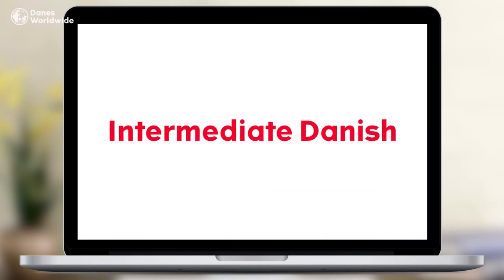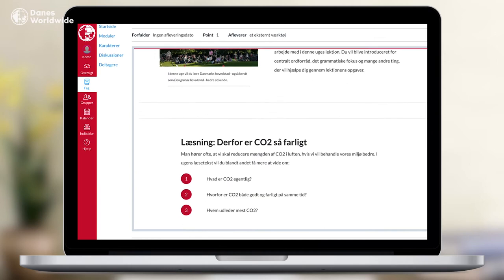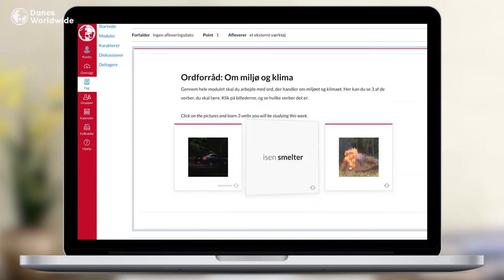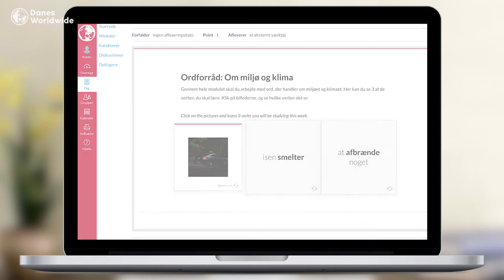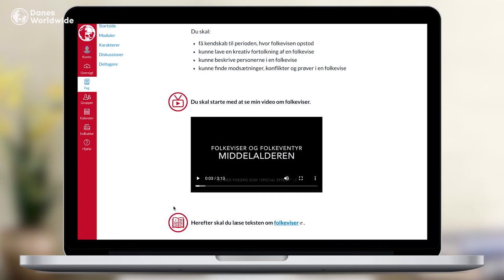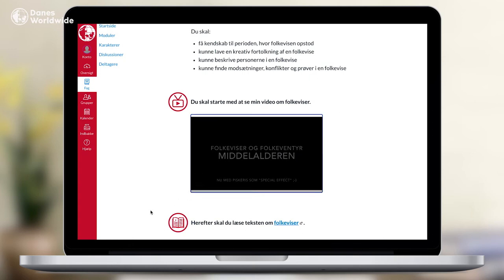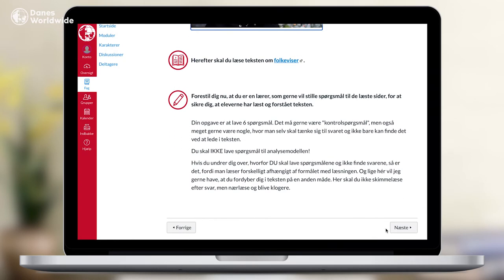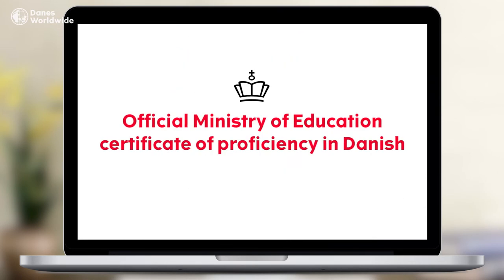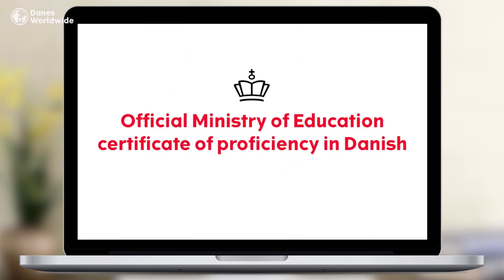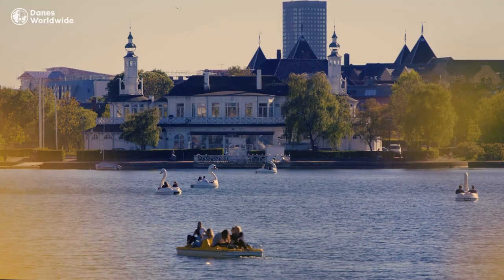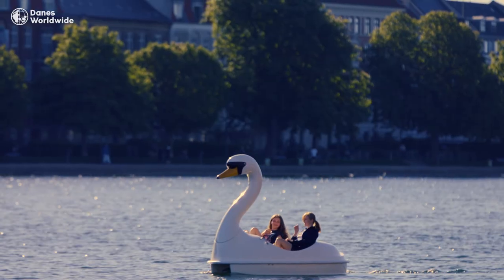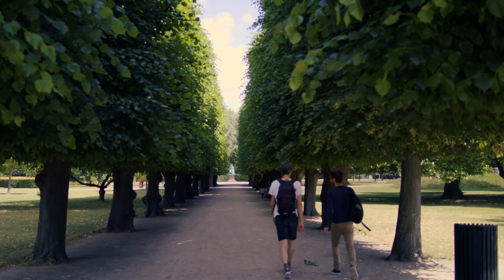Intermediate Danish is for students who already have some basic knowledge of the Danish language. The school level Danish courses cover grade levels 0 through 9 and offer the opportunity for students to take the grade 9 graduation exam. Looking to keep your Danish sharp, or maybe learn it from scratch?